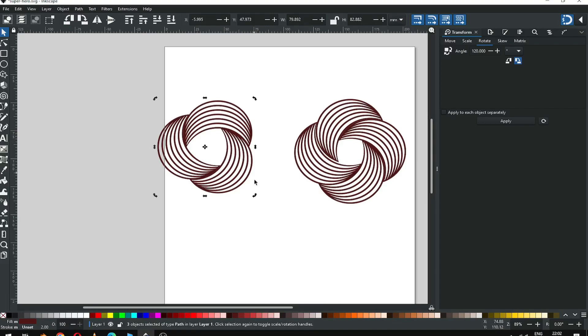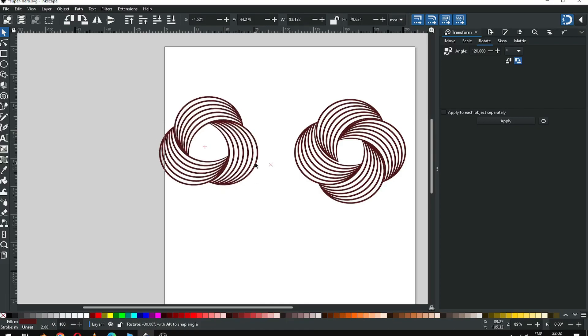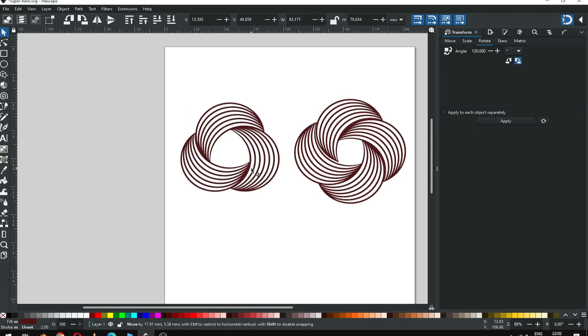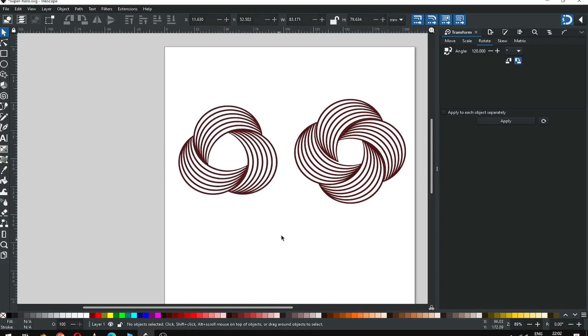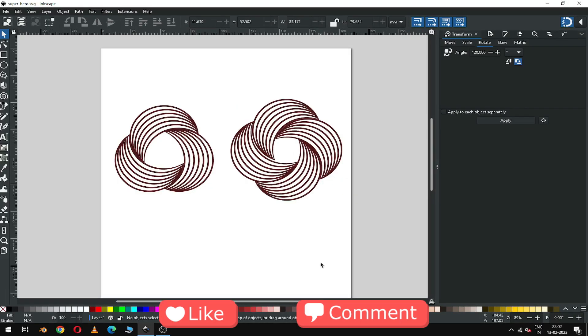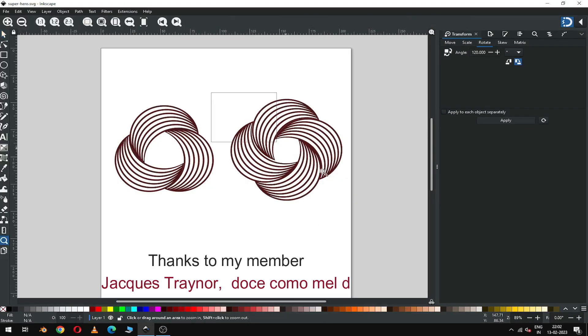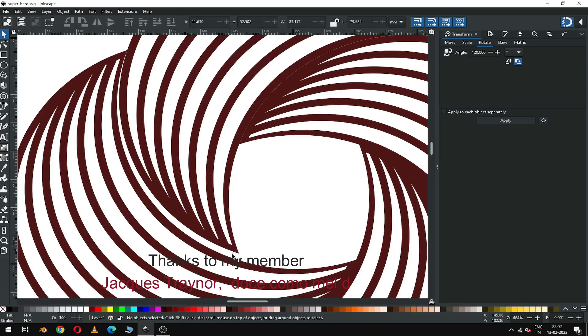Now select only these three and rotate it. Before rotation, please hold down Ctrl key. Now we have to fix this.